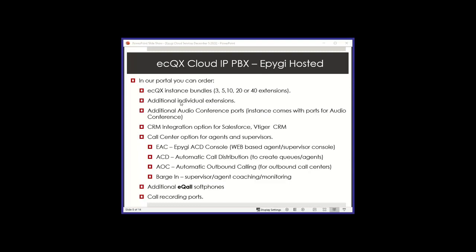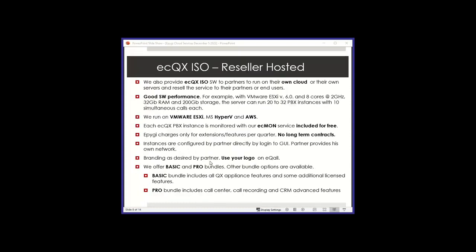So for call center stuff, get with me and I have separate presentations that we can cover, give you an idea in more detail of this functionality. You can also order additional e-call soft phones if you want to have more than one to a customer, or call recording ports.